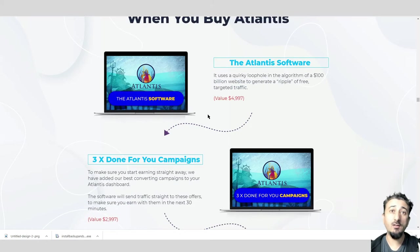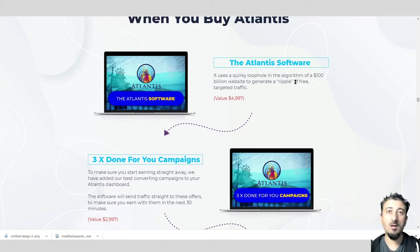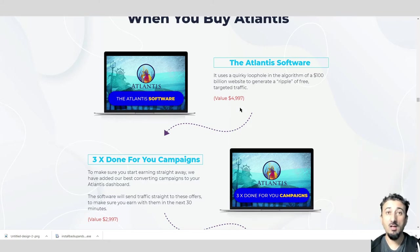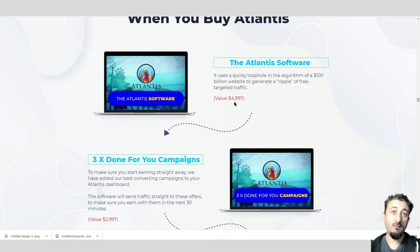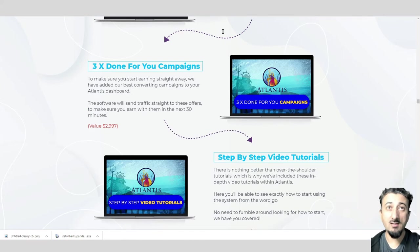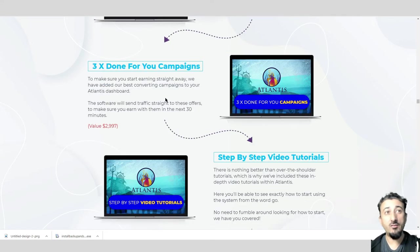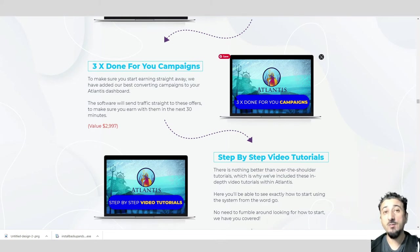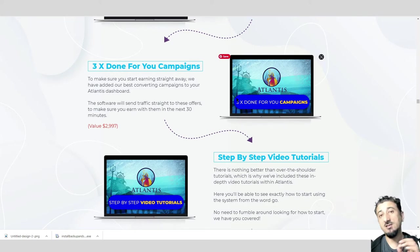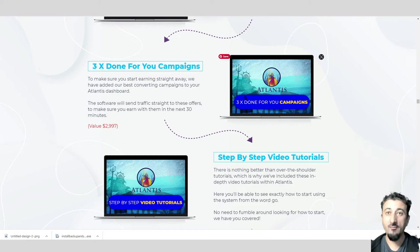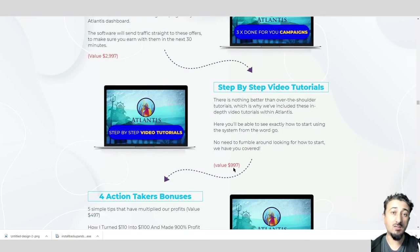Let's have a look at what you would see when you buy Atlantis. Number one, you get the main software. It uses a quirky loophole in the algorithm of a $100 billion website to generate free ripple targeted traffic. The software, if you think about how much it cost to develop, looking at $4,997. After that, the three done-for-you campaigns are worth $2,997.